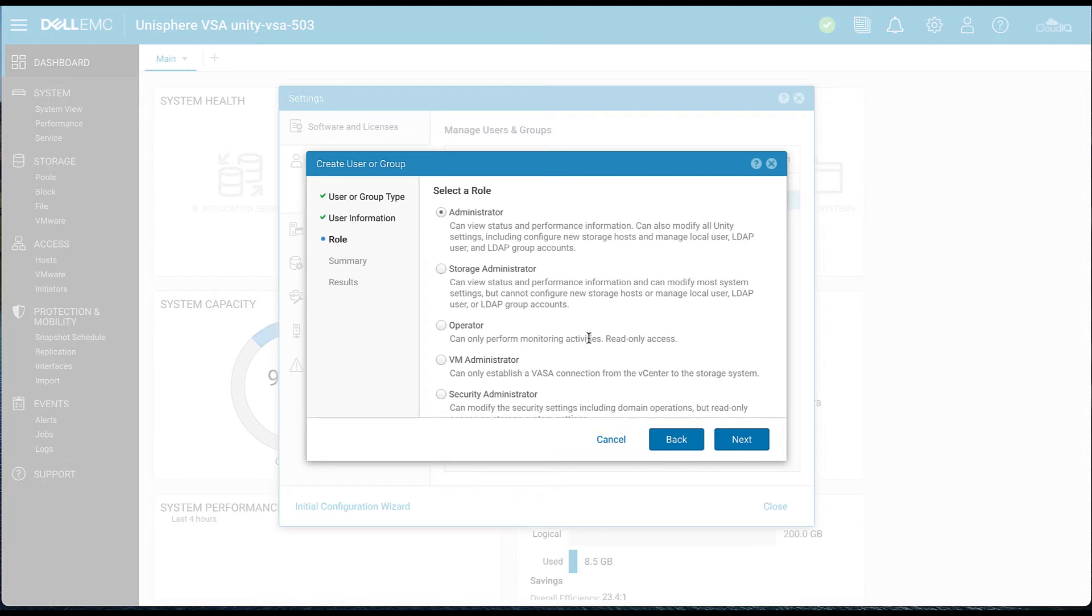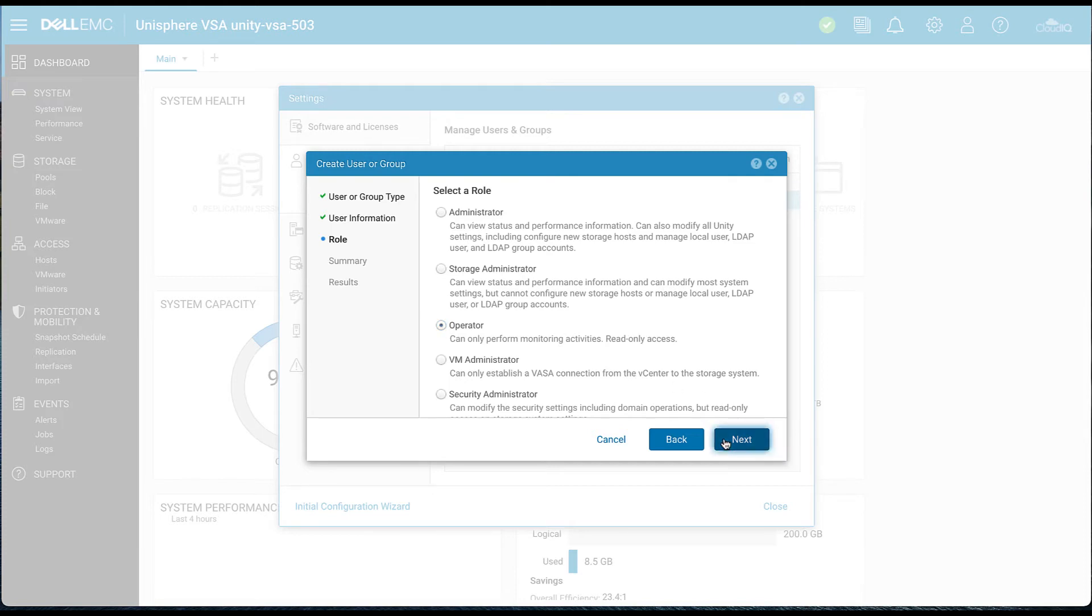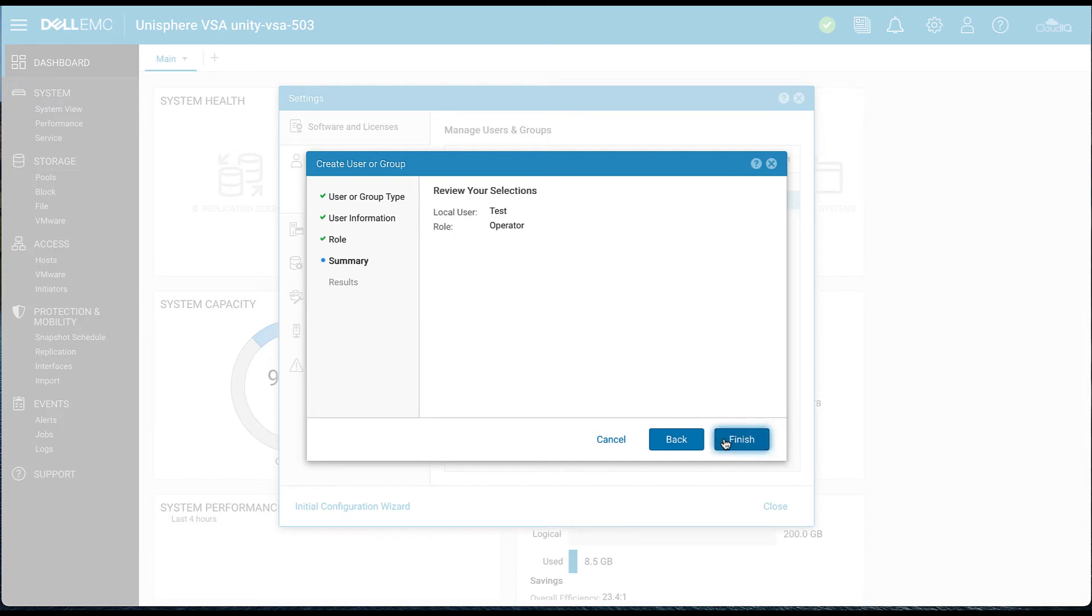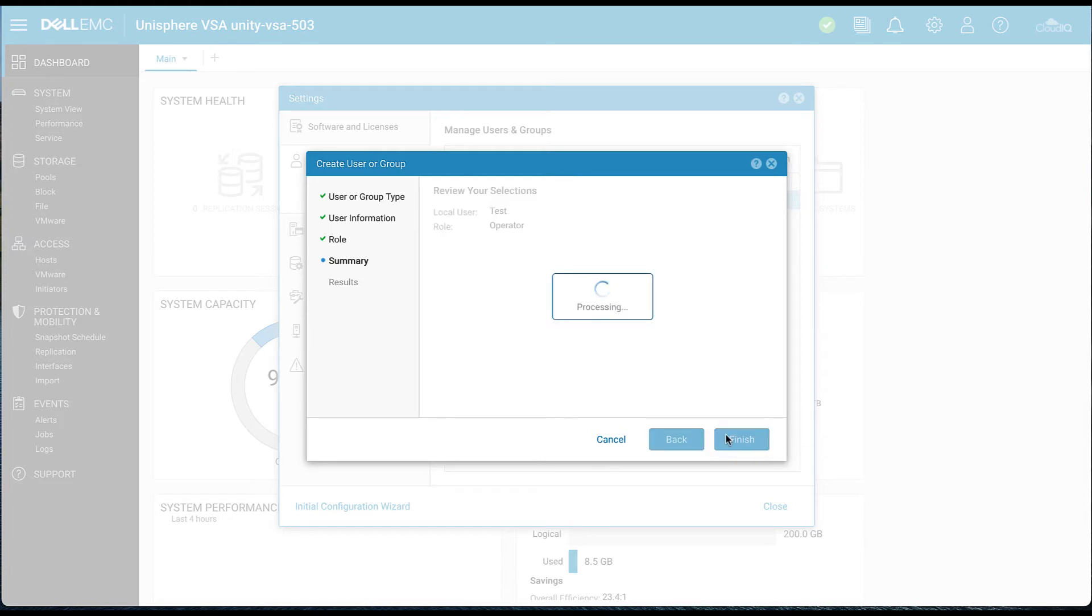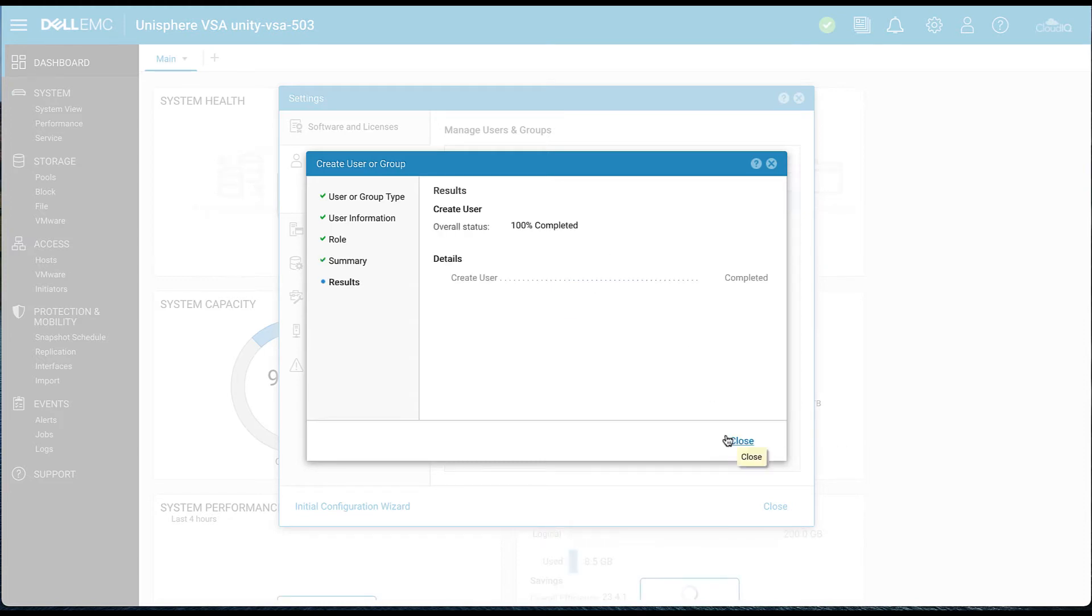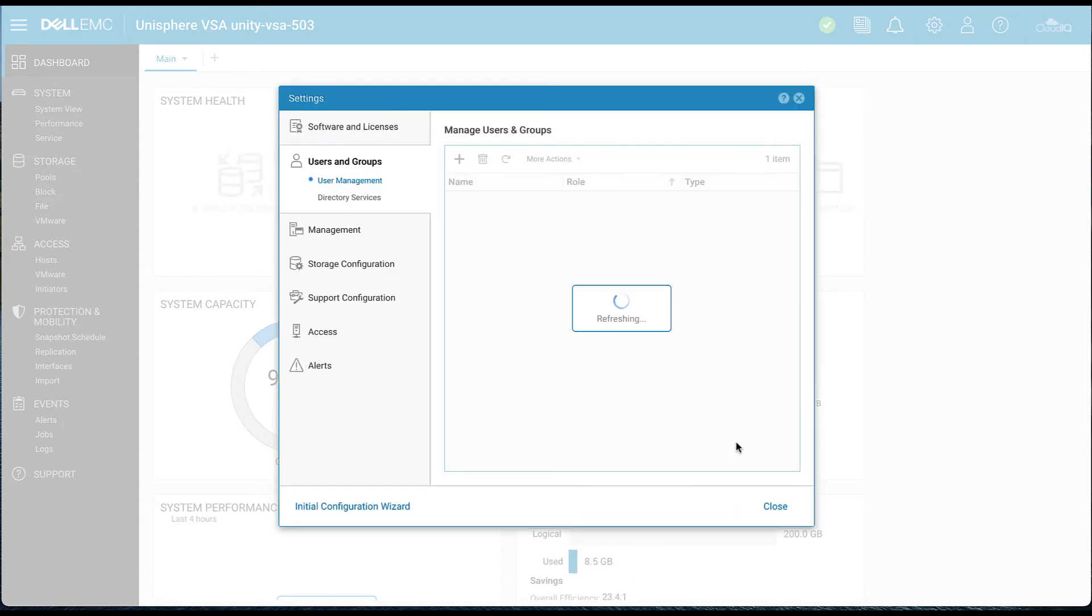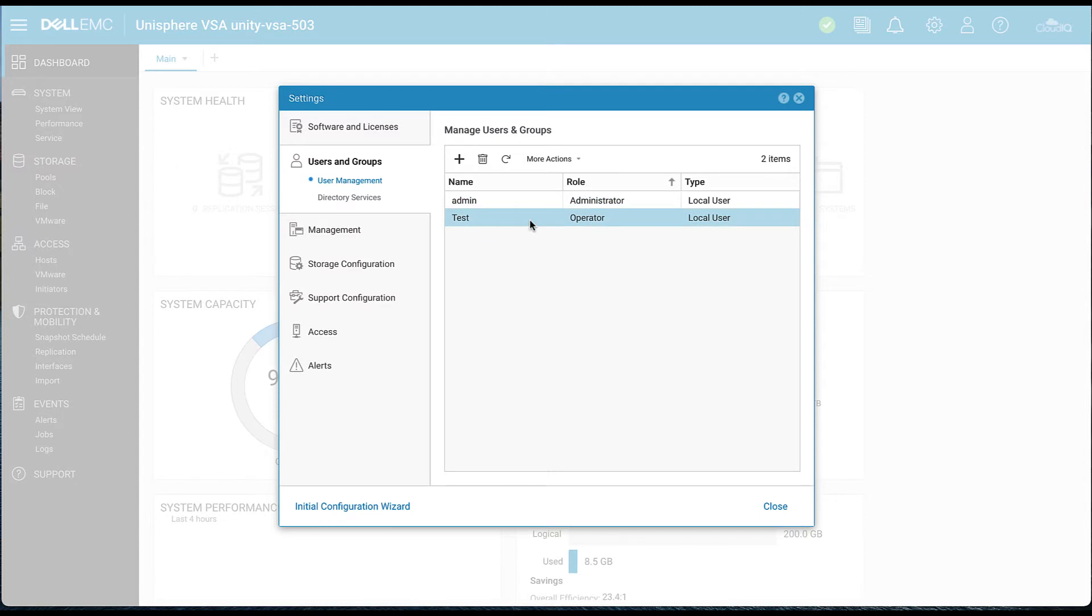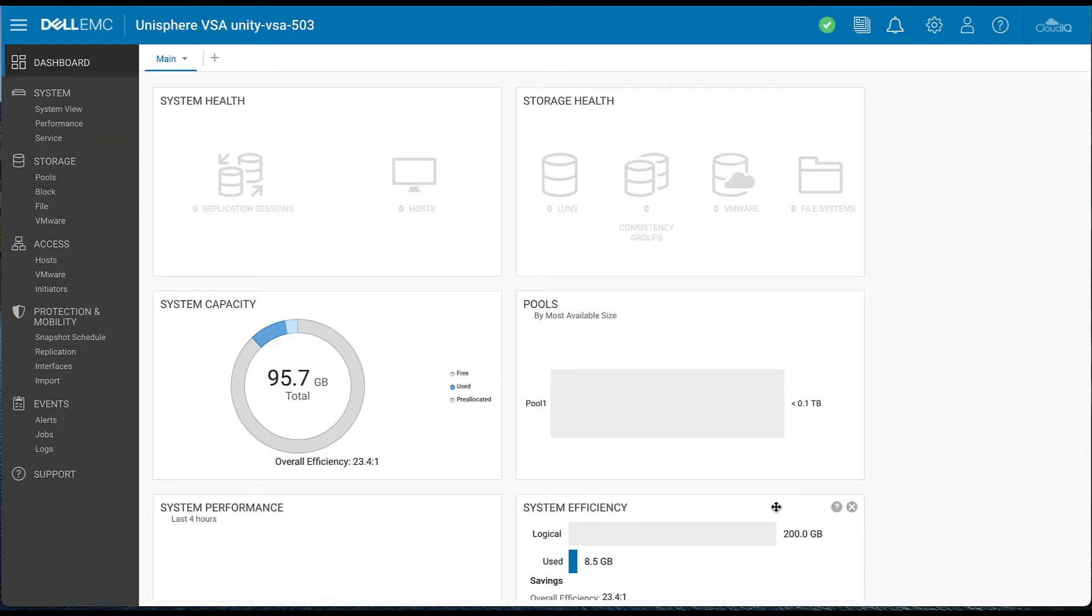We'll go ahead and we'll select that operator role, which has read-only access. Click next. We'll verify the summary and then we can go ahead and hit finish. That'll start to create that role. We'll hit close. And now we can see that test account as an operator role. It is a local user. We'll go ahead and click close and now we can log out of the system.